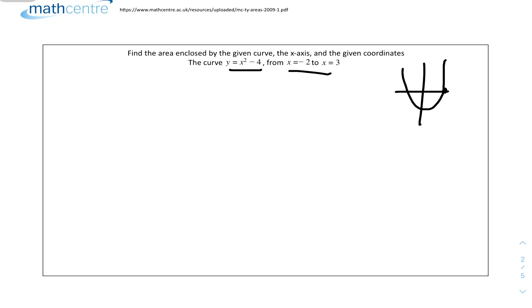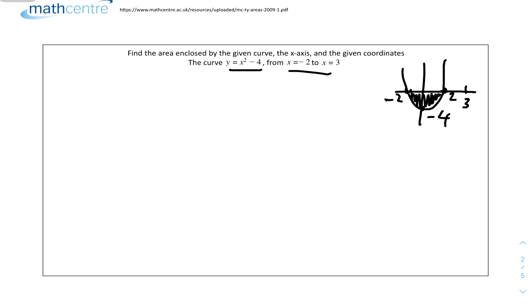Question 2: find the area enclosed by the given curve, the x-axis, and the given coordinates. The curve is y = x² - 4 from x = -2 to x = 3. Plotting the graph, it's a parabola shifted down by 4, with roots at x = -2 and x = 2. We need to split this into two parts: from x = -2 to x = 2, and from x = 2 to x = 3, because the curve is below the x-axis in the first interval.